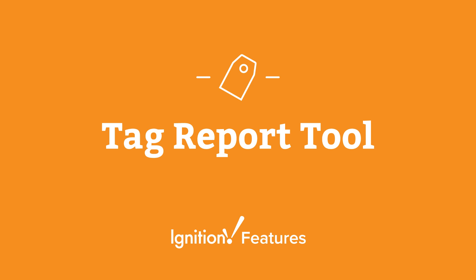The Tag Report tool is a feature that was introduced in one of our recent Ignition versions, 8.1.19. It's a feature that allows for querying specific listings of tags that exist in your system.